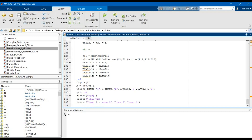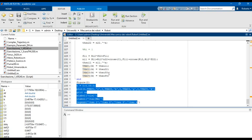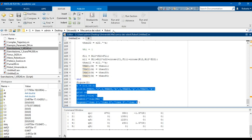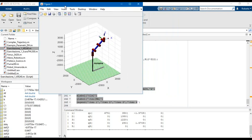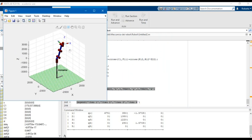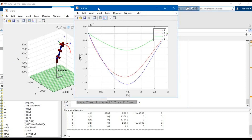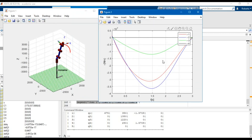After that we can plot the torque applied on each joint during the robot motion. Let's run the simulation. This is the trajectory of the robot, and these are the torques applied on the joints during the robot motion. That's all for today — I invite you to subscribe to my channel and see you in the next video.